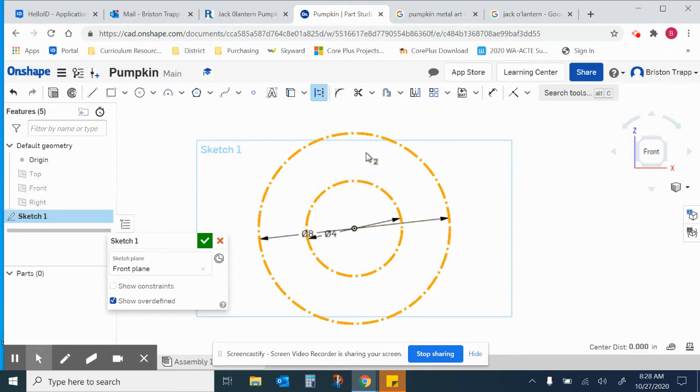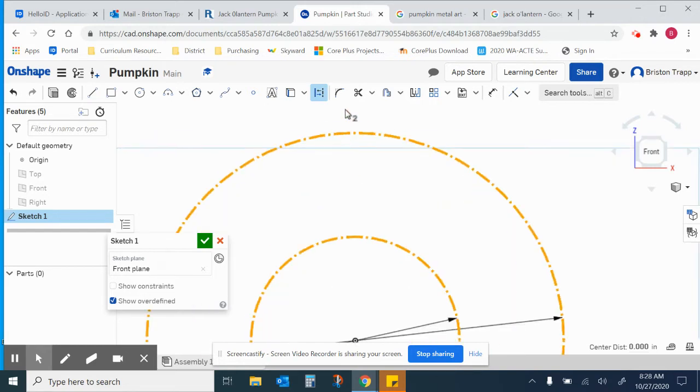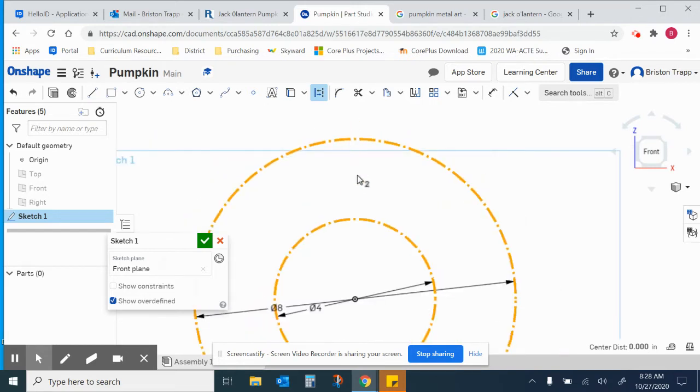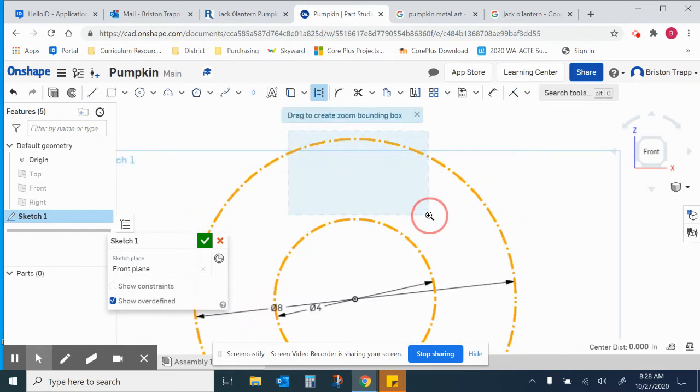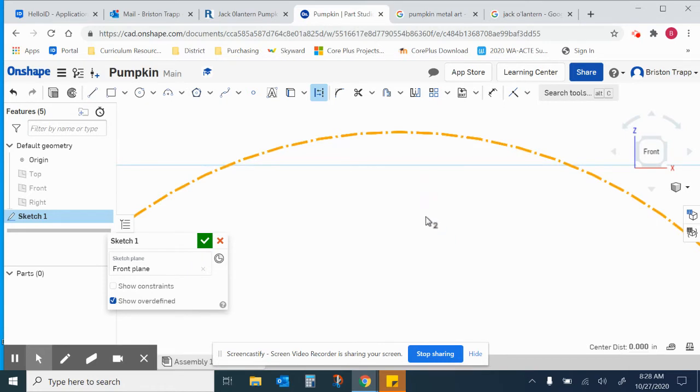First thing I'm going to draw for the pumpkin is the stem. It's going to be up on the top section. So I'm going to zoom in. You can press W and draw a selection box to zoom into that area.